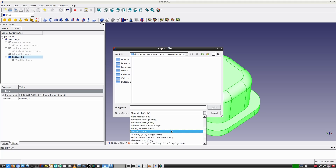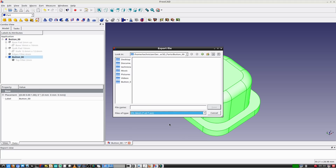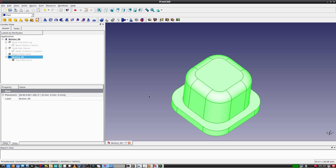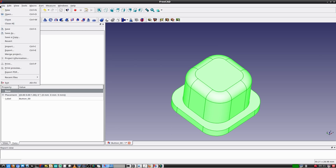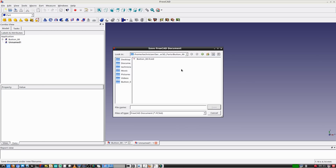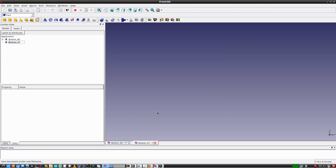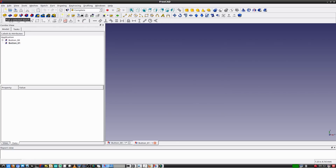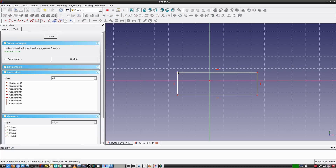With the part complete it can be exported for printing. I'll open the file menu, select Export, and choose STL — you can use whatever format you like. Now let's create a smaller button. The process of creating this button is the same as for button_00, with the difference of two dimensions.